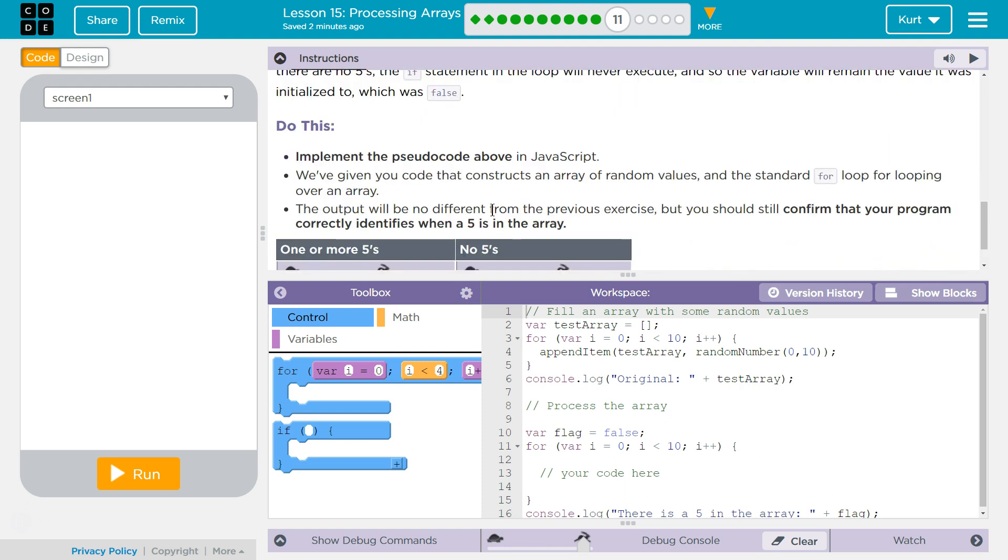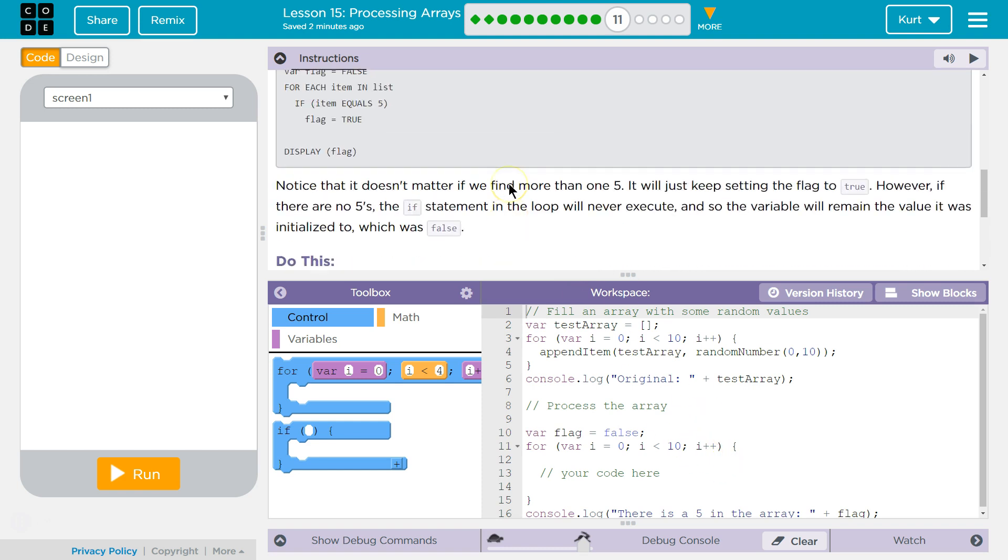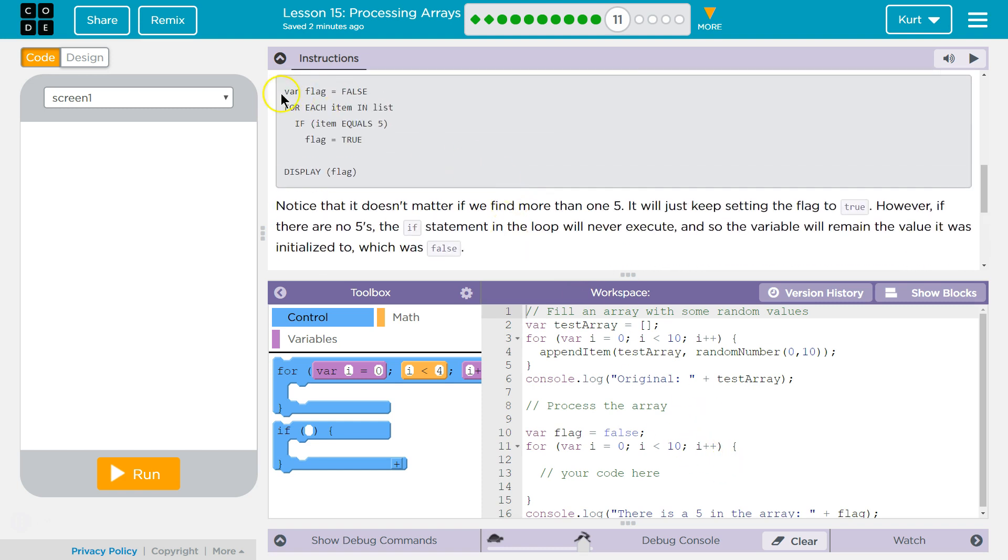Do this. Implement the pseudo code above in JavaScript. That's what we're writing in. We've written you code that constructs an array of random values and the standard for loop for looping over an array. The output will be no different from the previous exercise, but you should still confirm that your program correctly identifies when a 5 is in the array.